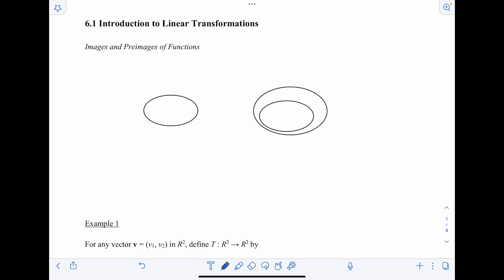This is Lesson 6.1, Introduction to Linear Transformations. That's what this whole chapter is about. In this first lesson, we're going to look at what a linear transformation is and define it. We'll talk about mapping pre-images to images, get into some properties. And then the rest of the chapter, we'll build on that, looking at other properties, rules, and theorems.